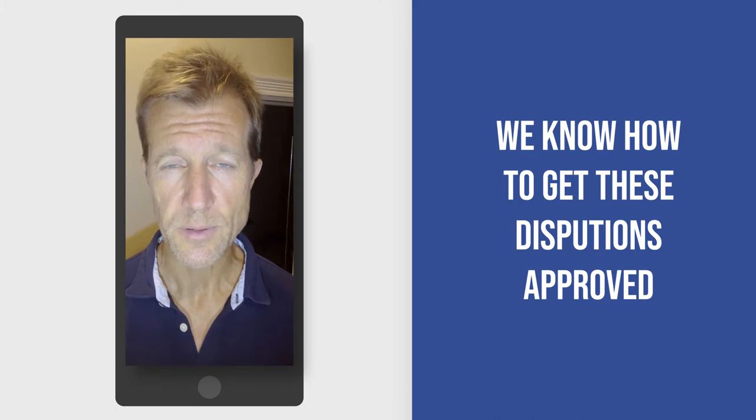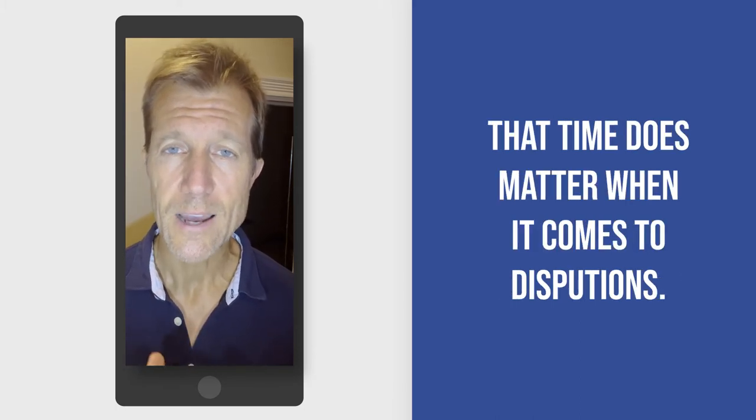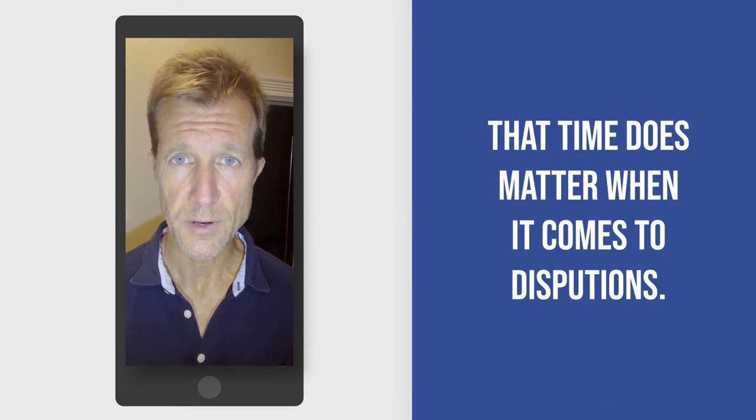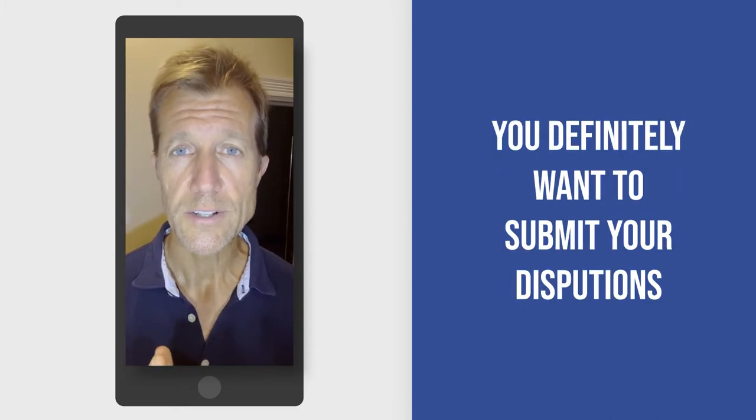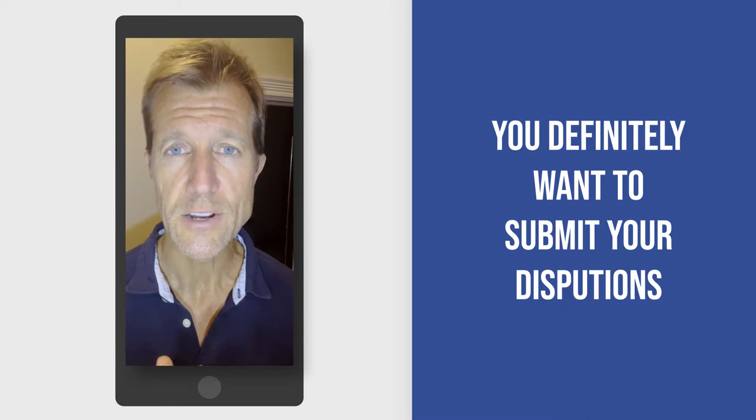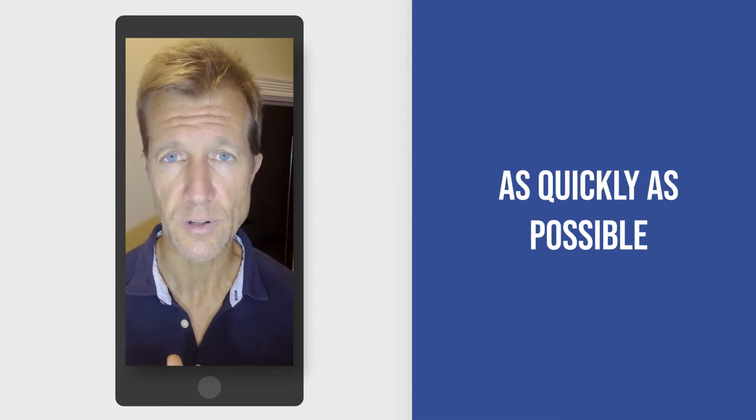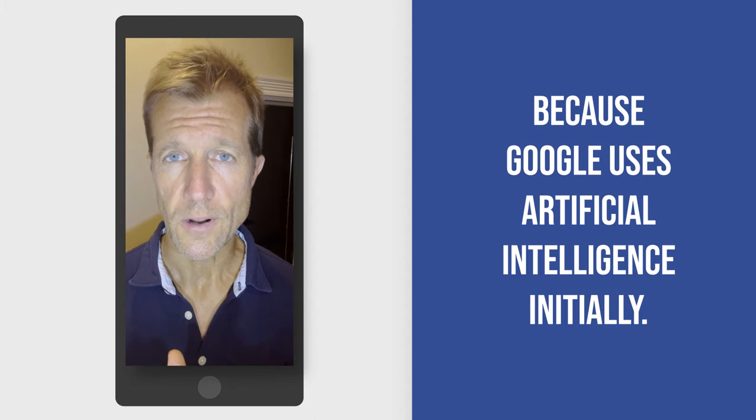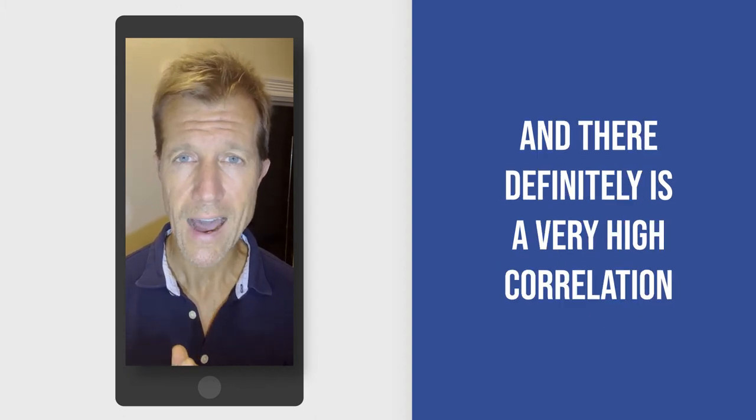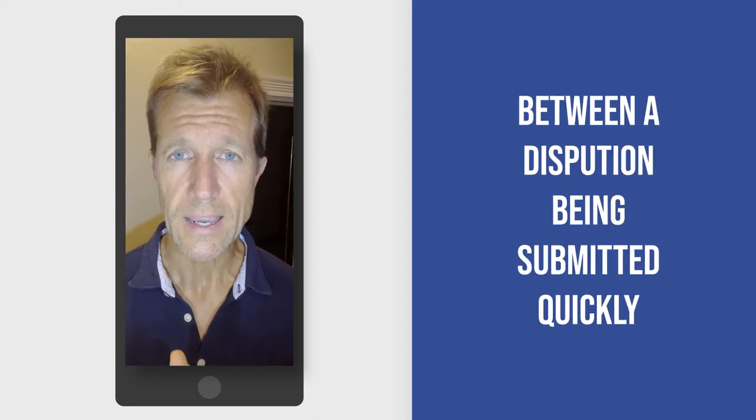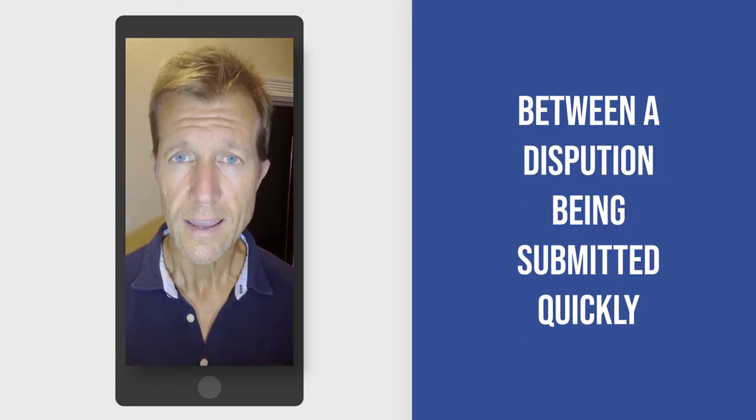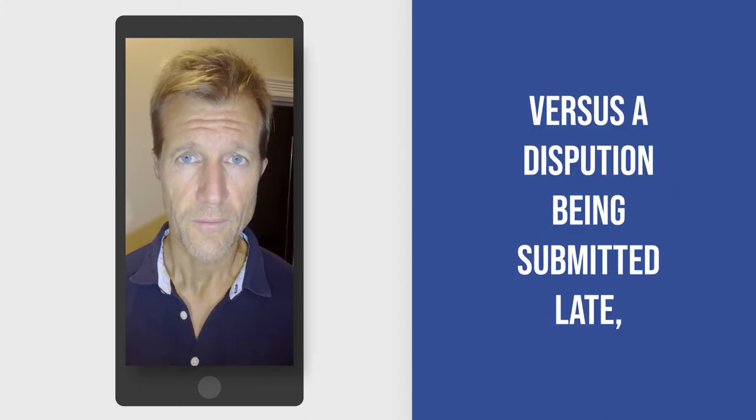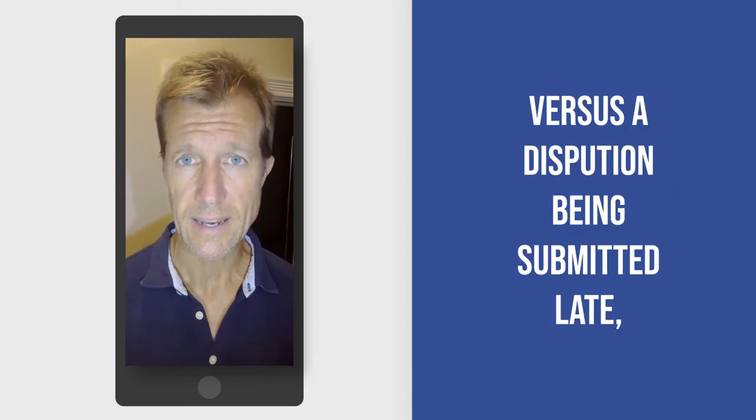We know how to get these disputes approved. And I'm going to give you a little secret today: time does matter when it comes to disputes. I'm going to say that again. You definitely want to submit your disputes as quickly as possible because Google uses artificial intelligence initially, and there definitely is a very high correlation between a dispute being submitted quickly and it being approved versus a dispute being submitted late,